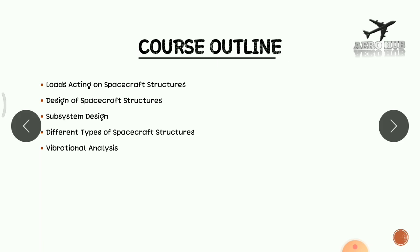That can be used for spacecraft design that we will be discussing in unit number four. And in the last unit, we will discuss one of the important analyses for spacecraft that is vibration analysis.